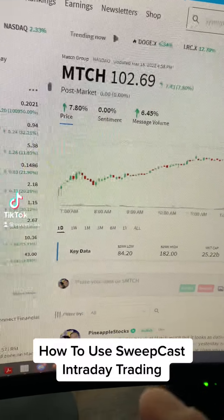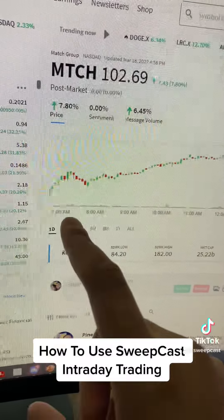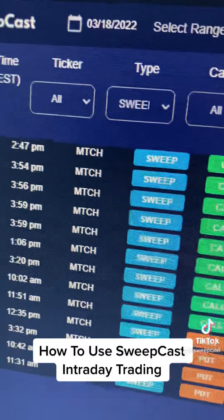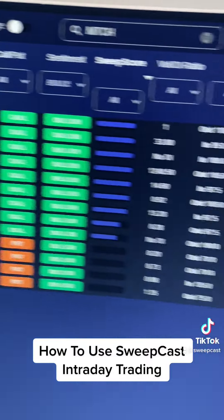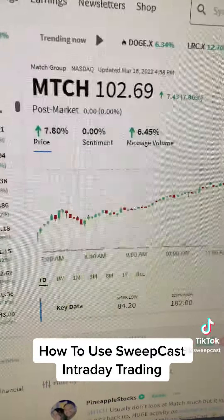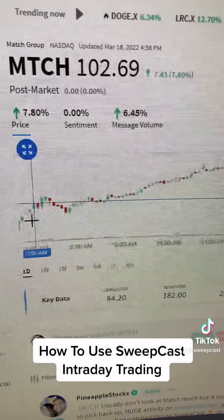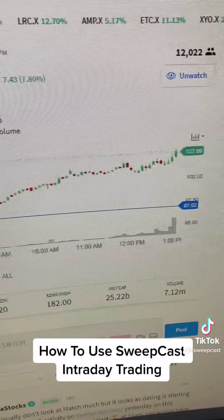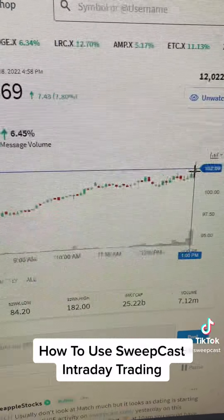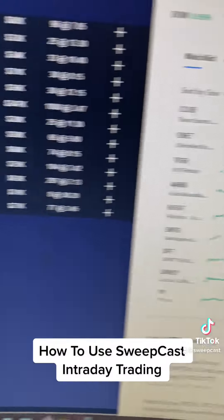Hey guys, I usually cover stocks that have earnings, but I want to go through intraday where you can actually use sweepcast.com for intraday moves. So Match.com — I'm just going to go through this example. It was trading around $97 and made its way up all the way to $102, about an 8% move.